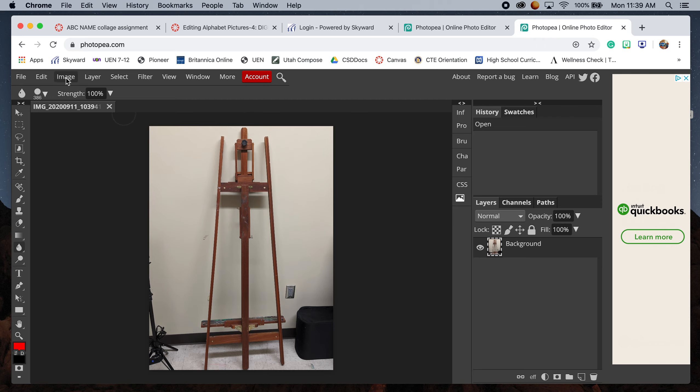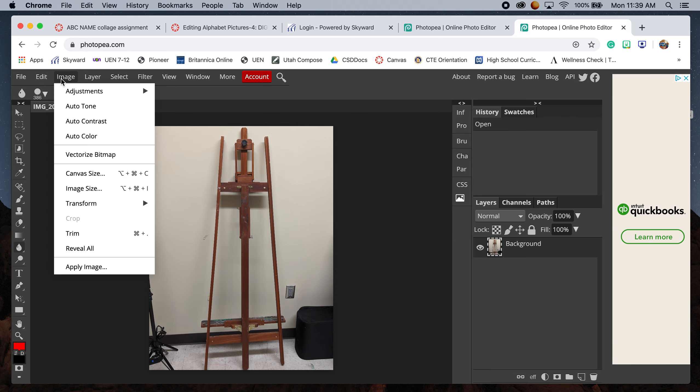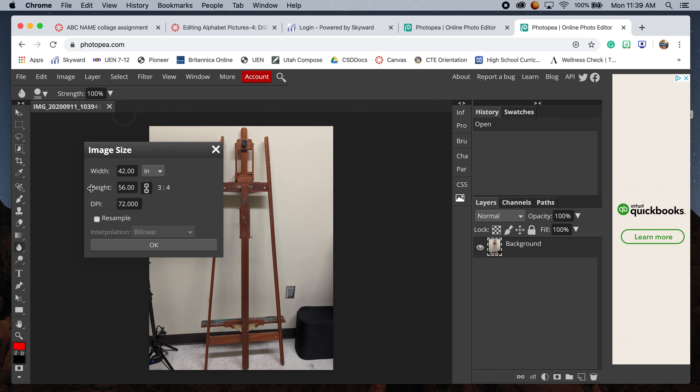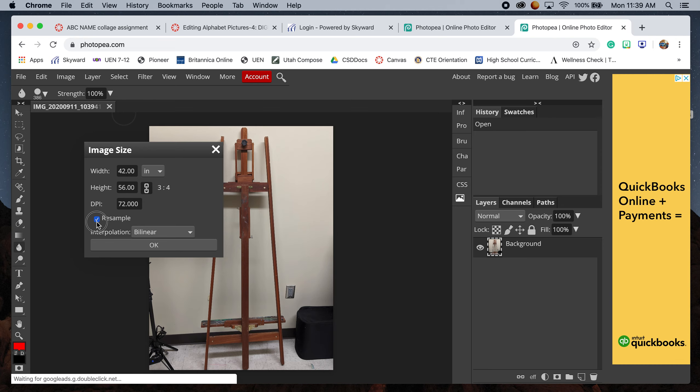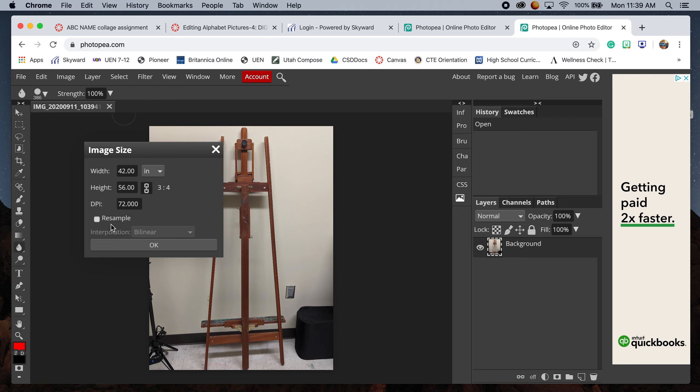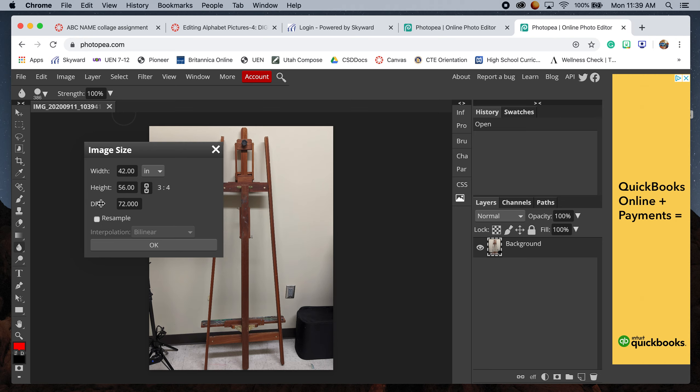We're going to go up to the top where it says File, then Edit, find Image, and drop down to Image Size. It should be clicked here for Resample - make sure it's unclicked. Then we're adjusting the DPI,